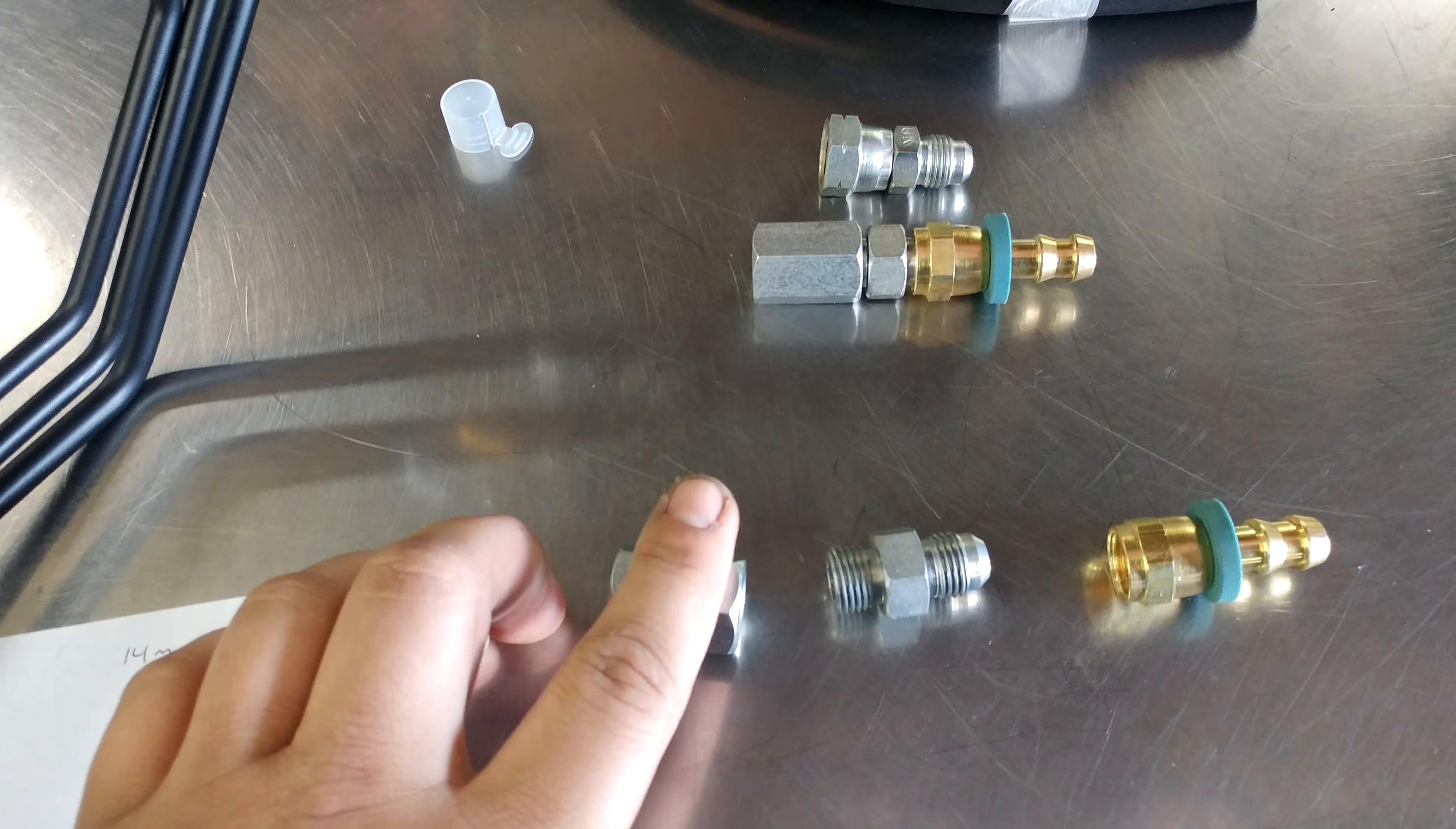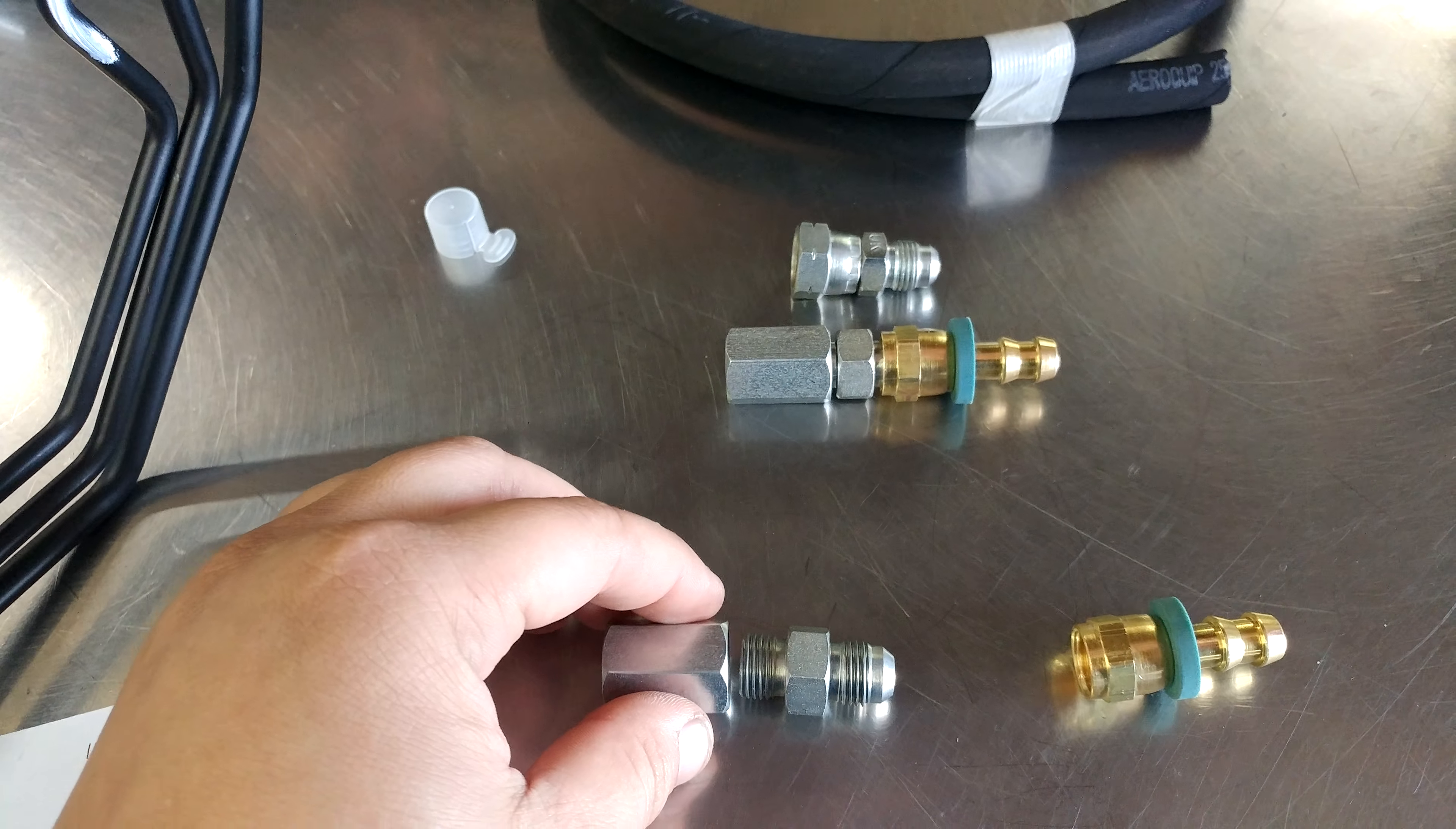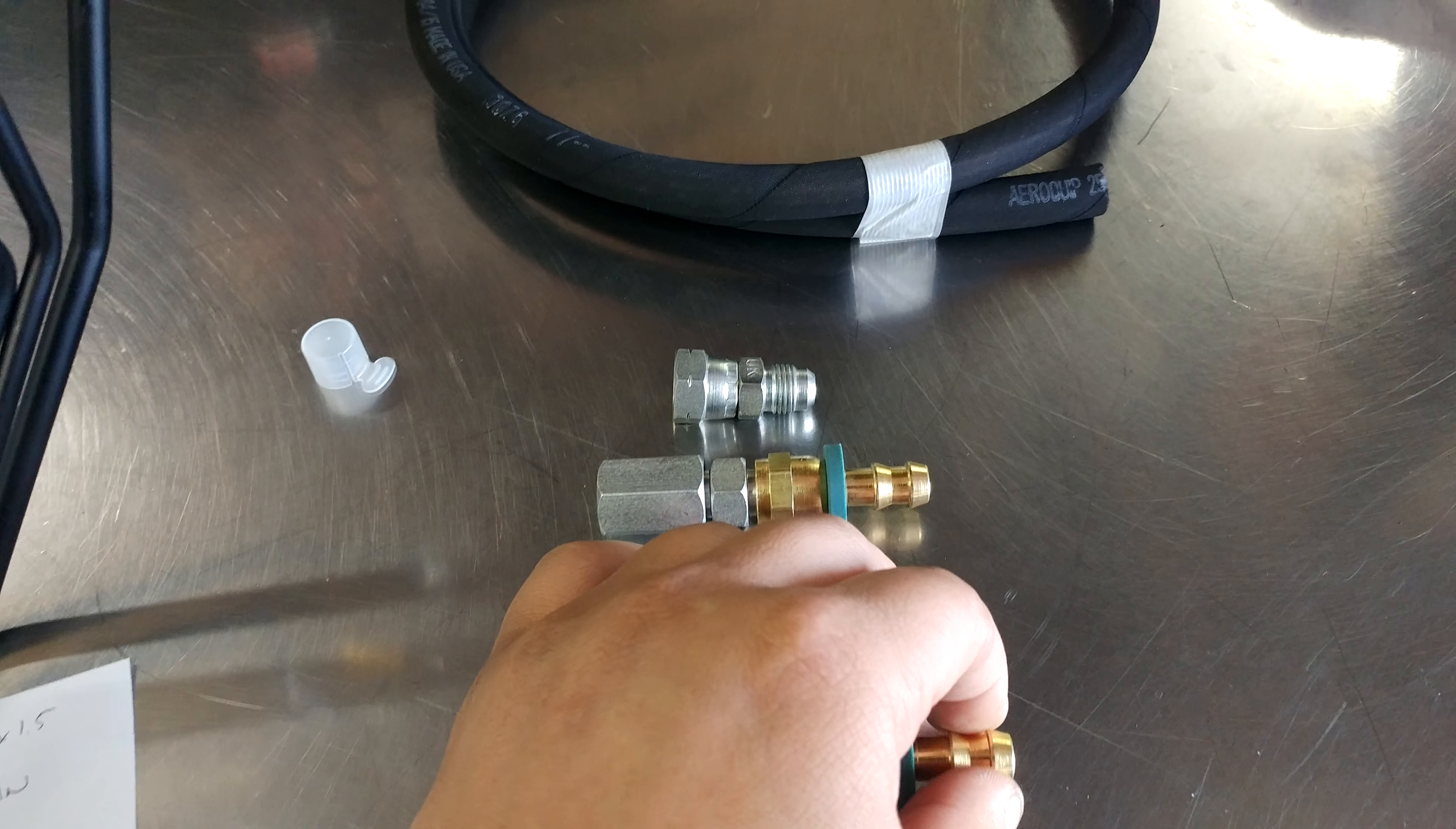He's got a 916-18 single flare coupler to a 916-18 o-ring boss on this side that's going to be brazed together, and then it adapts to number 6 AN fitting which is right here, which goes to a 3/8 push lock.